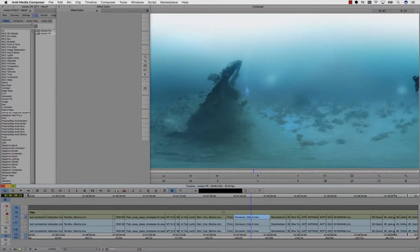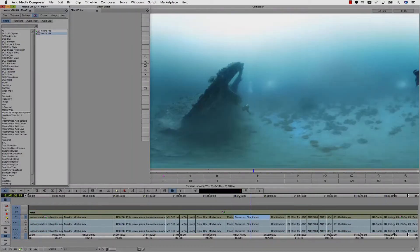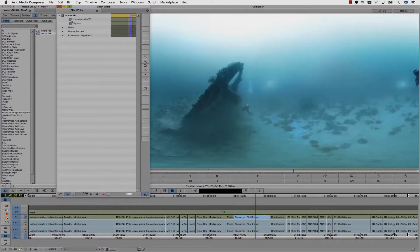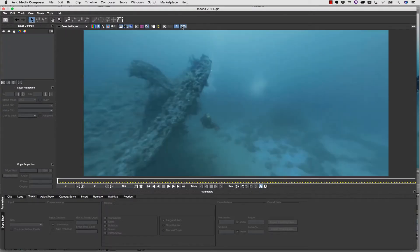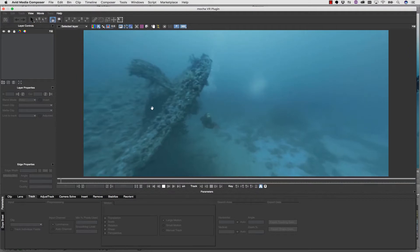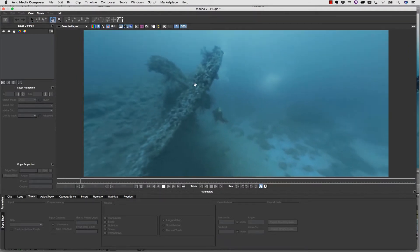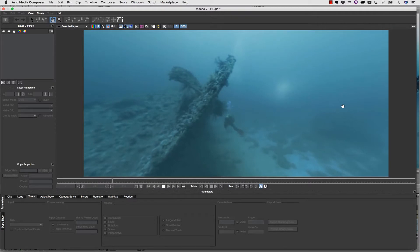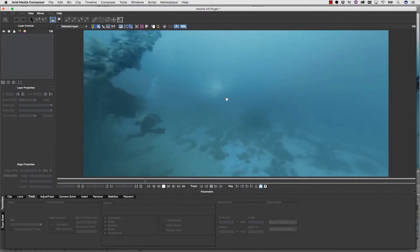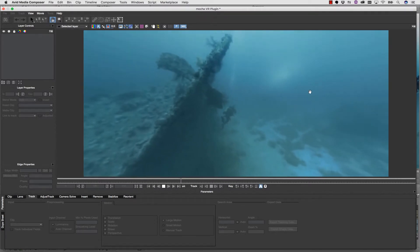Avid users should create a custom project type with a 2 to 1 ratio to support your format, and then apply Mocha VR from the effects palette. Simply click on the effects panel, and launch Mocha. Mocha VR is actually the very first 360 degree enabled tool for Avid Media Composer, and can be used to reorient your footage and render back to the Avid timeline.